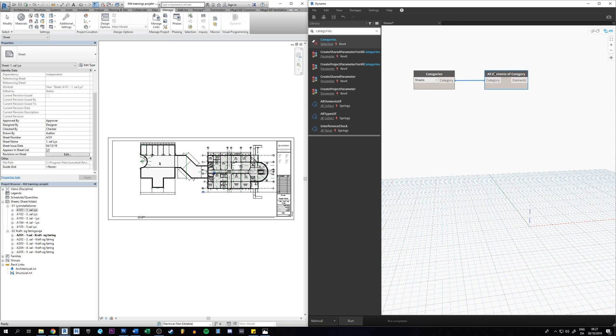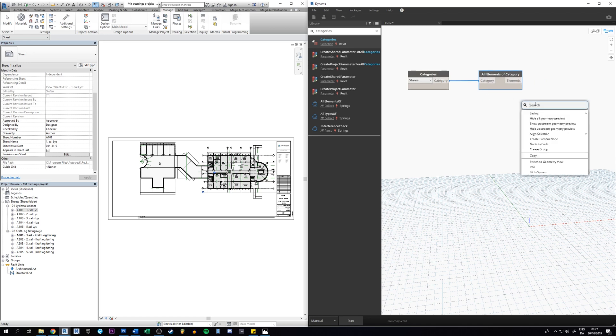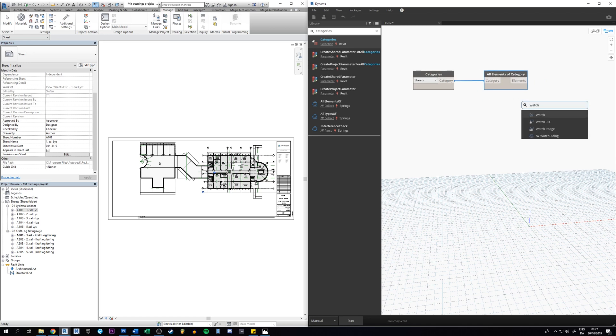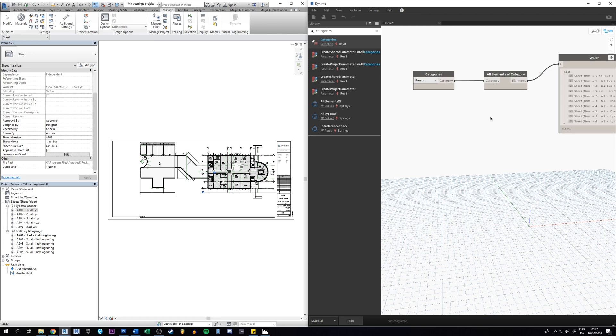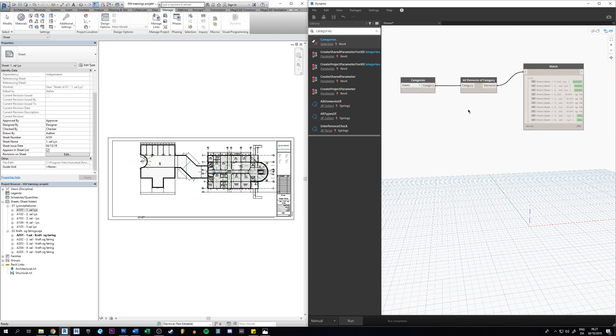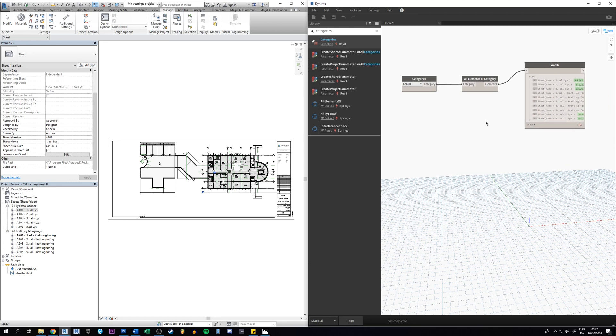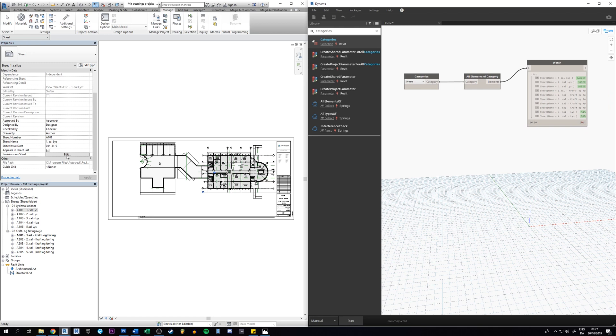And we can also have a watch node to see what is going on inside this node itself. So connect these two. Now let's see what happens if we click F5 instead of going down here to run every time. You just get used to hitting F5. So now it made a list, it took all the sheets here.